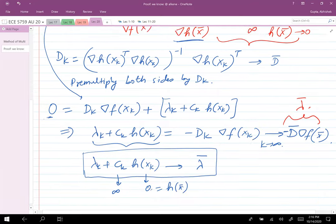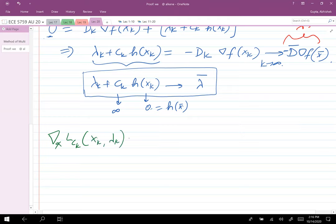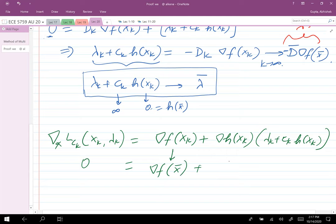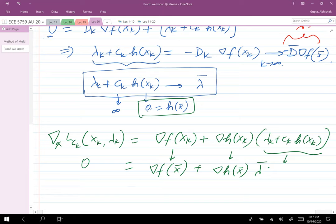Now substitute back into the gradient condition. As k→∞: ∇f(x_k) → ∇f(x̄), ∇h(x_k) → ∇h(x̄), and λ_k + c_k·h(x_k) → λ̄. So the first-order necessary condition ∇_x L(x̄, λ̄) = ∇f(x̄) + ∇h(x̄)·λ̄ = 0 is satisfied. And we've shown h(x̄) = 0. So we arrive at all conclusions of the theorem.